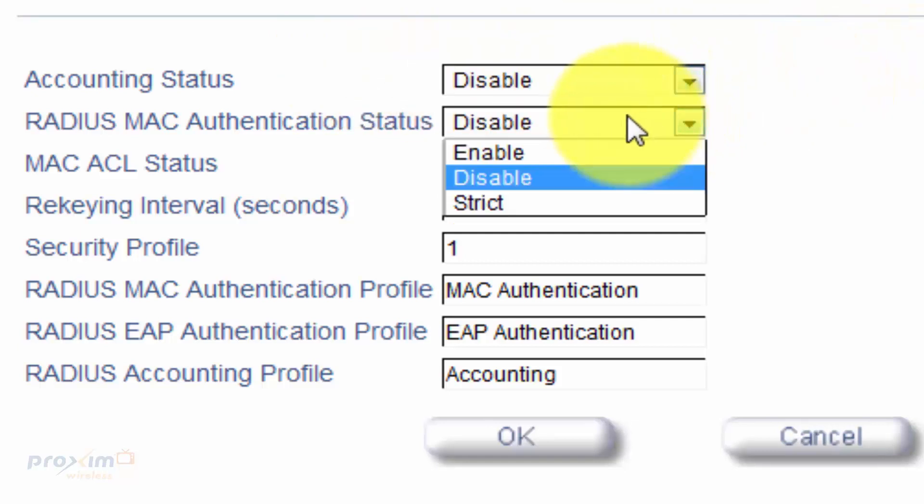You have RADIUS MAC authentication. You have enable, disable, and strict. Enable is the MAC address control list is stored on the RADIUS server. They're blocked or allowed based on the MAC ACL setting. If a higher priority authentication protocol is also enabled, the higher priority setting will override the MAC ACL. They're referring to a hierarchy that we're going to cover. And you have disabled. Of course, disabled is the stable. And then you have strict. Now, strict is if the hierarchy authentication protocol is also enabled, RADIUS MAC ACL setting will be applied in addition to the higher priority authentication protocol.